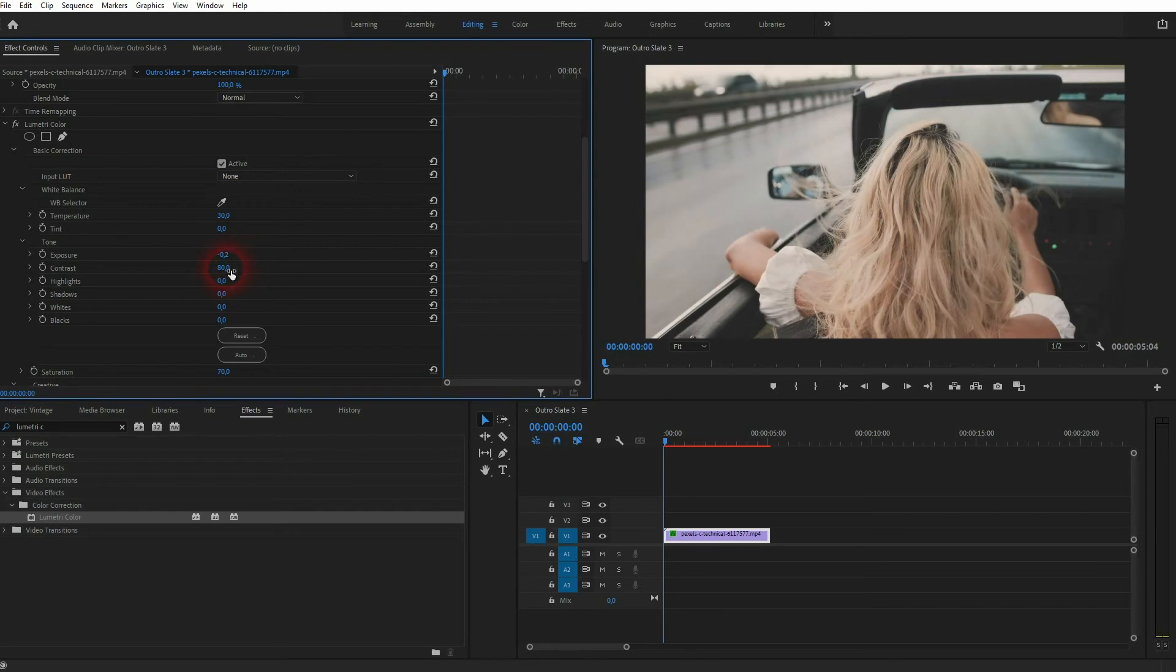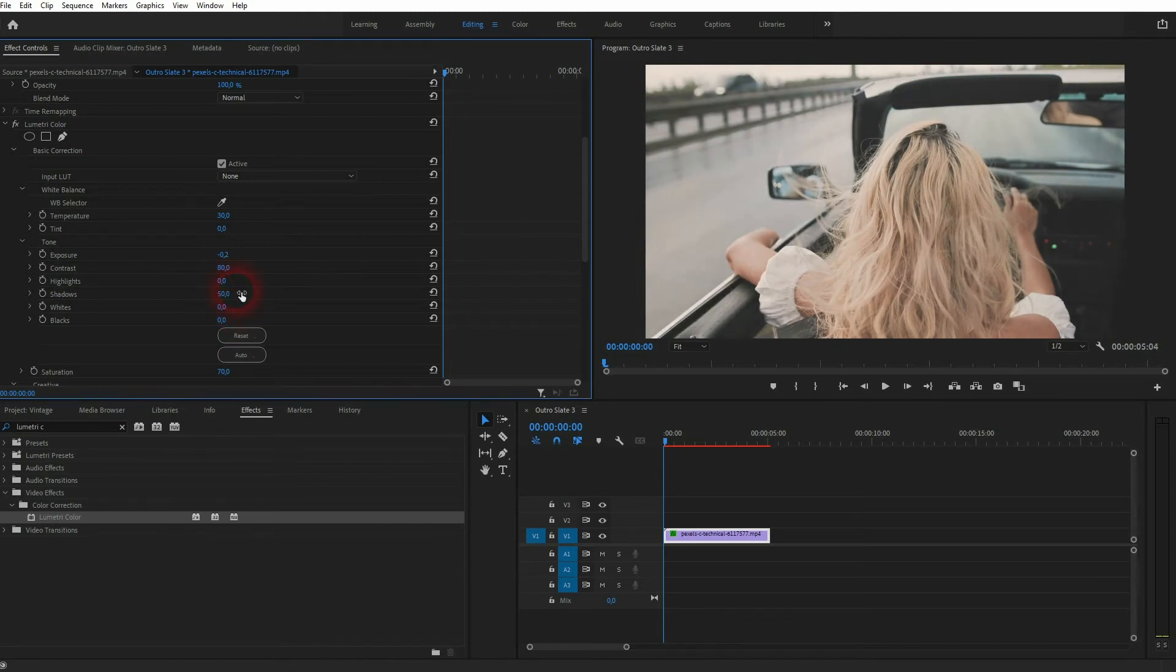And you also want to decrease the Shadows. So minus 50 is a good starting point.